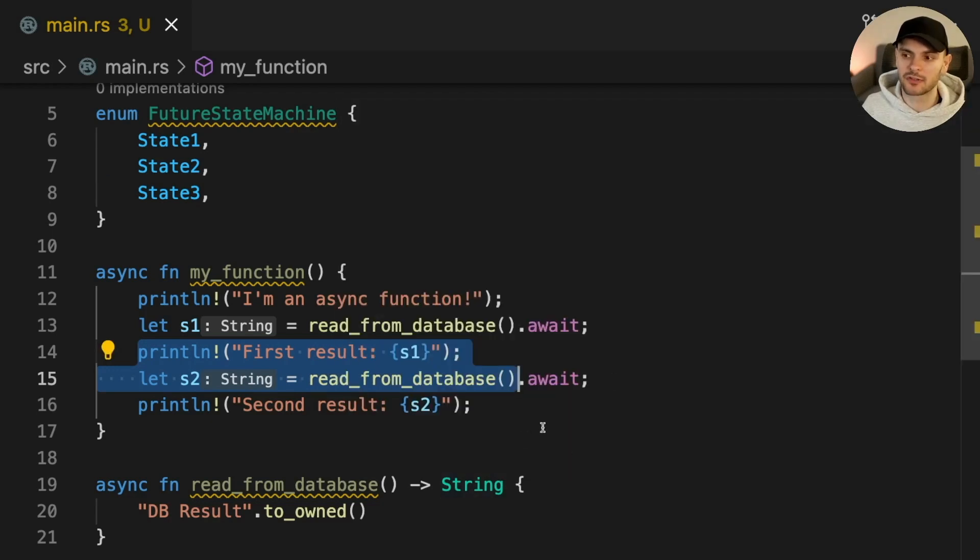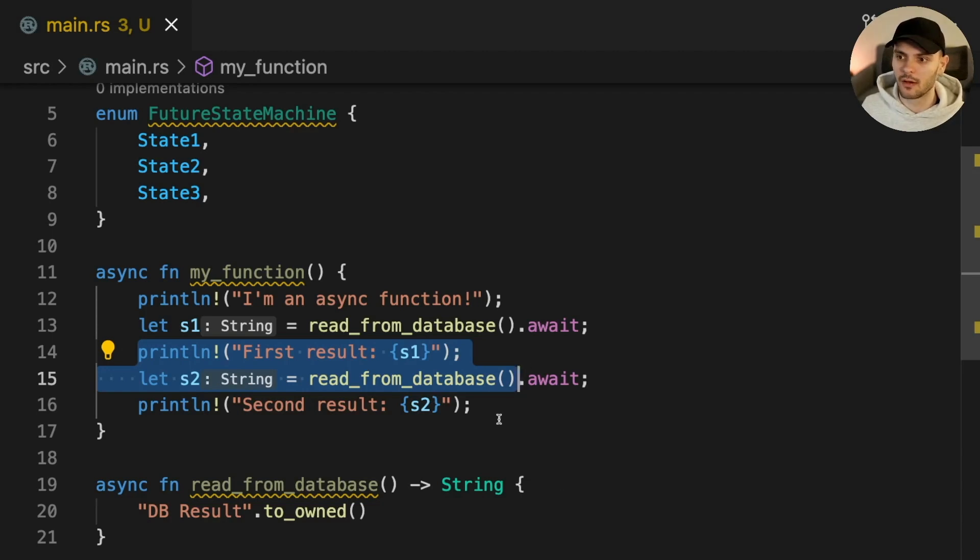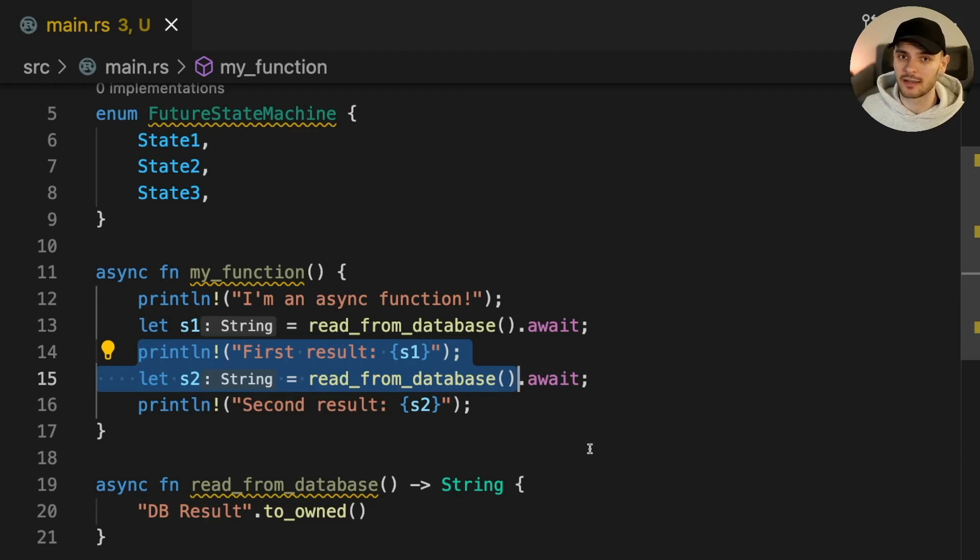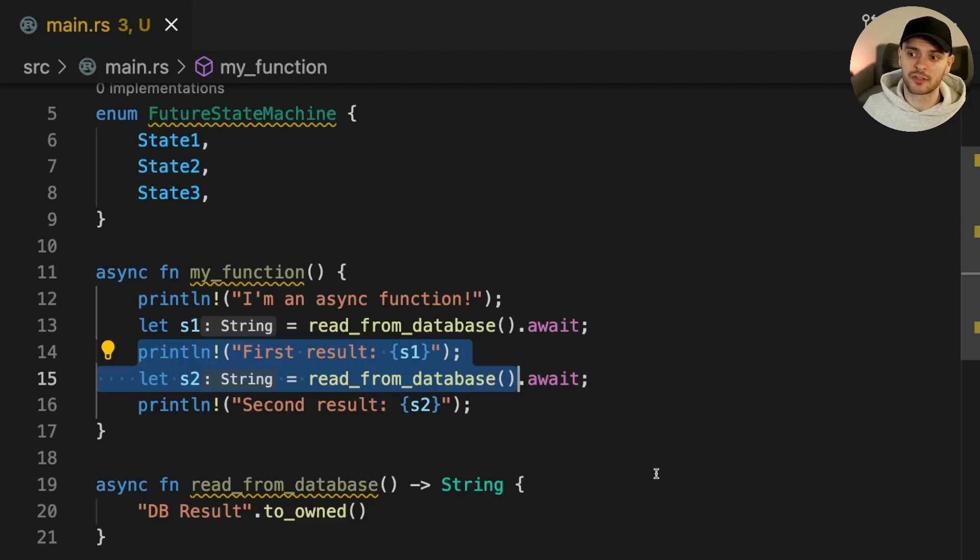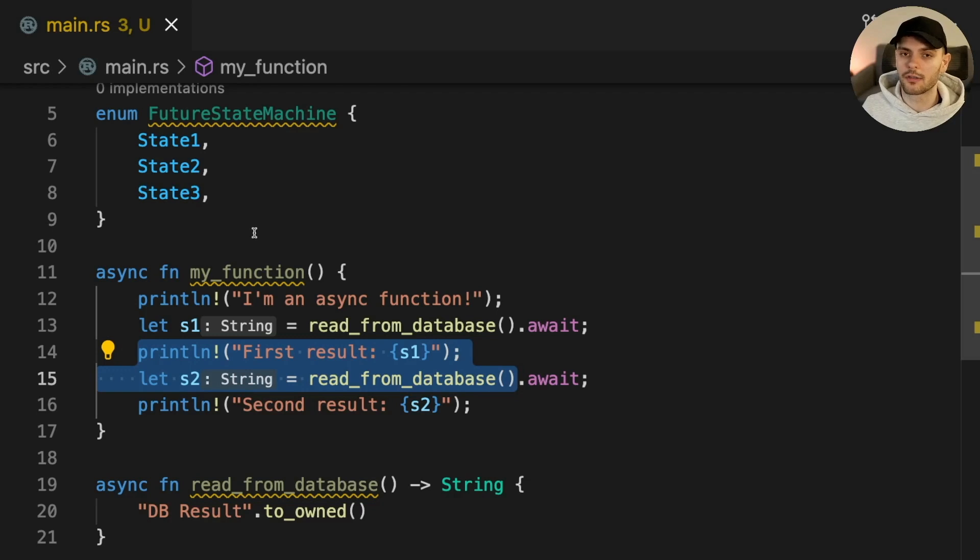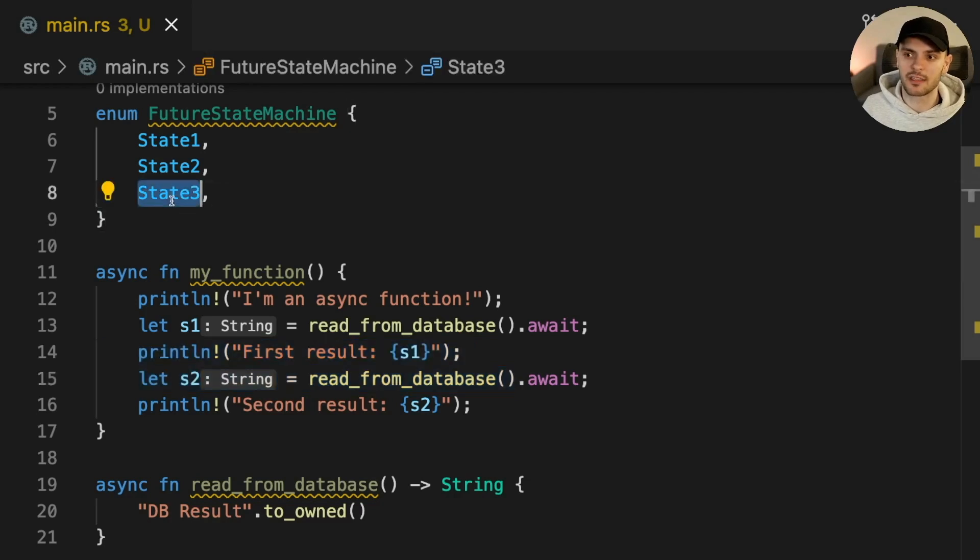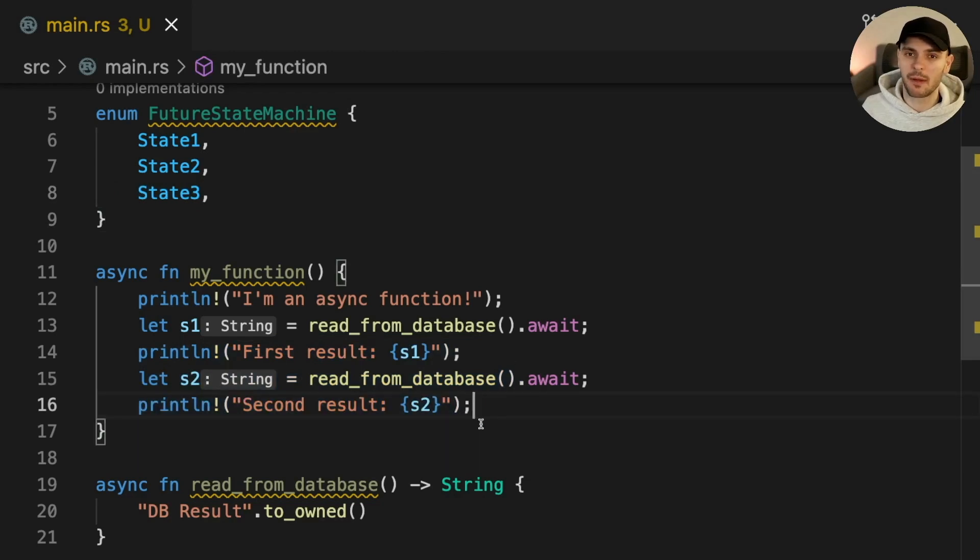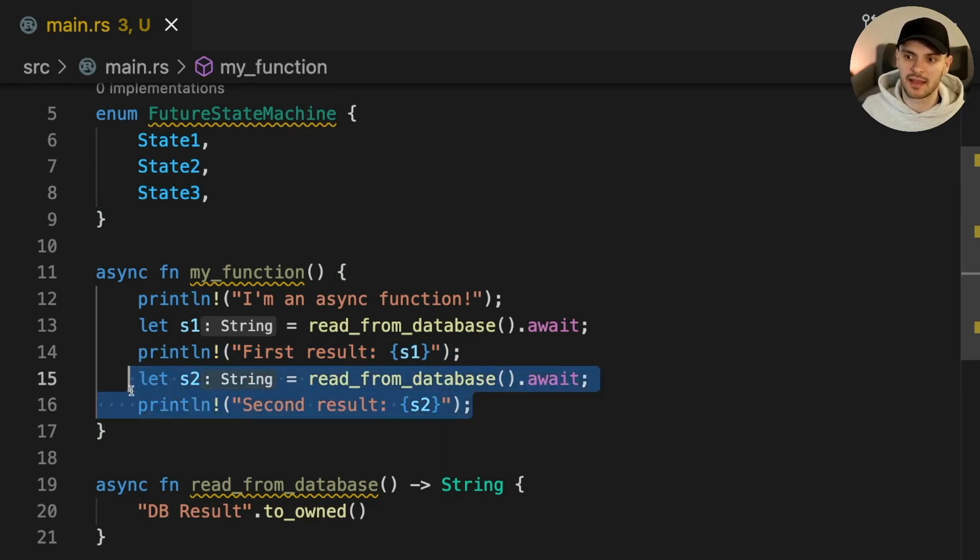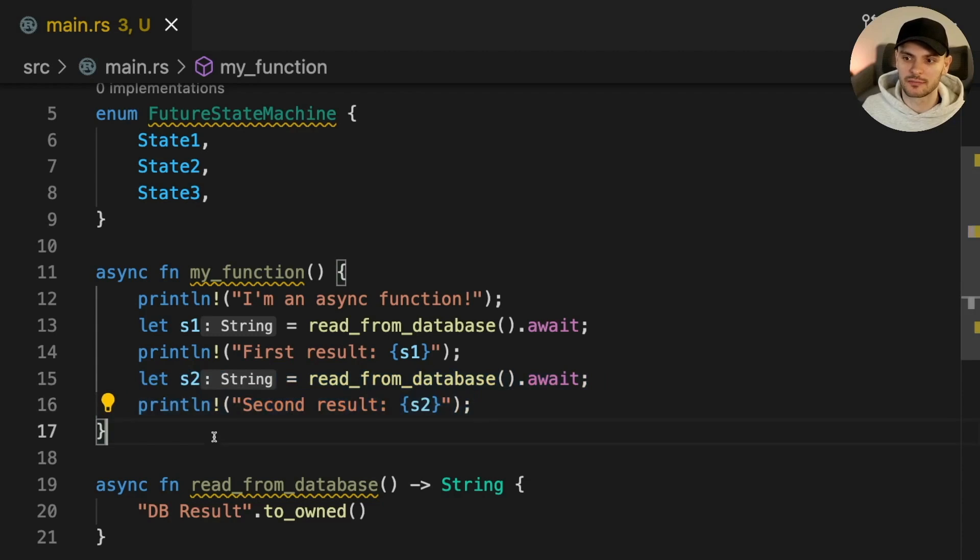And again, my function will return pending because it's waiting for a database query. Once the second call to readFromDatabase returns, the wake callback will be called again. The executor will be notified that my function is ready to make more progress and it will poll my function again. On the third poll, all the code in state 3 will execute, which is the rest of the code. This time my function will return the ready variant because we're at the end of the function.